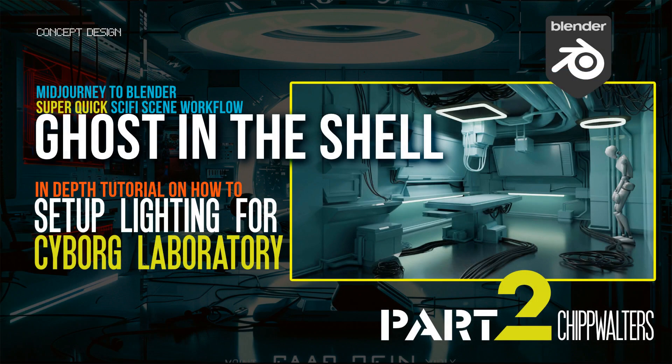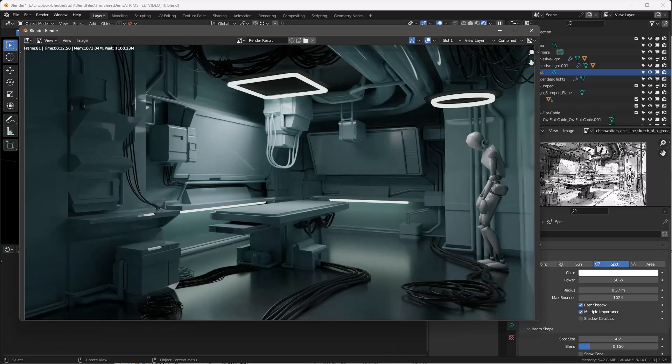That's going to be it for this part of the tutorial. This is where we're setting up the lighting. The next thing we want to do is create some trim sheets and see how those work out. Thanks for watching. Talk to you later. Bye.